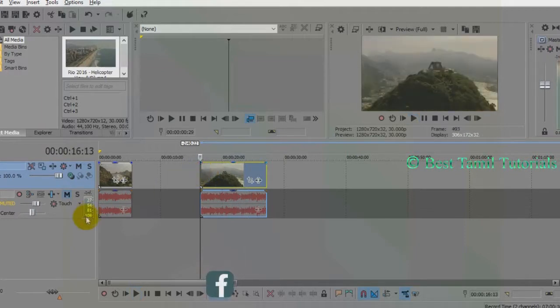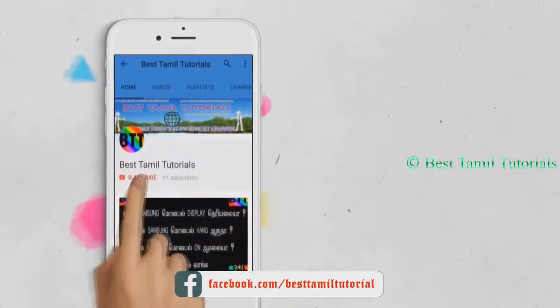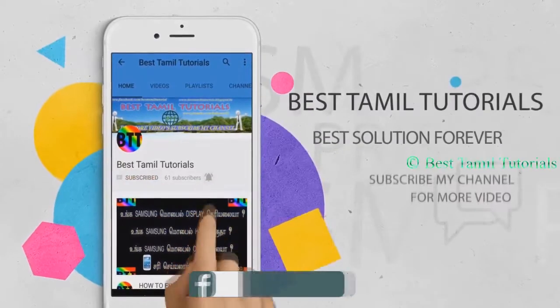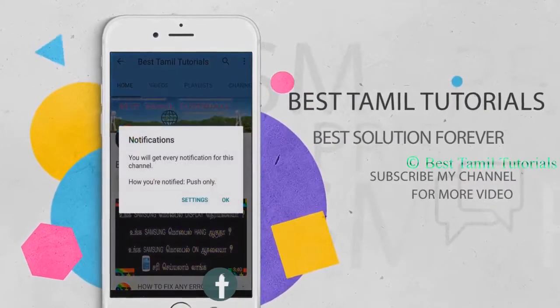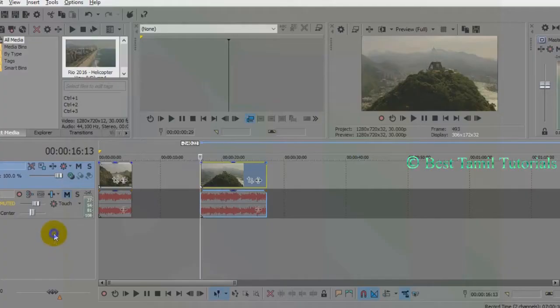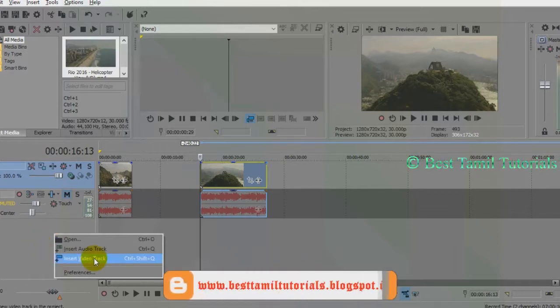This is a very simple step. If you click on the video and then click on the right button, you can select the video track.